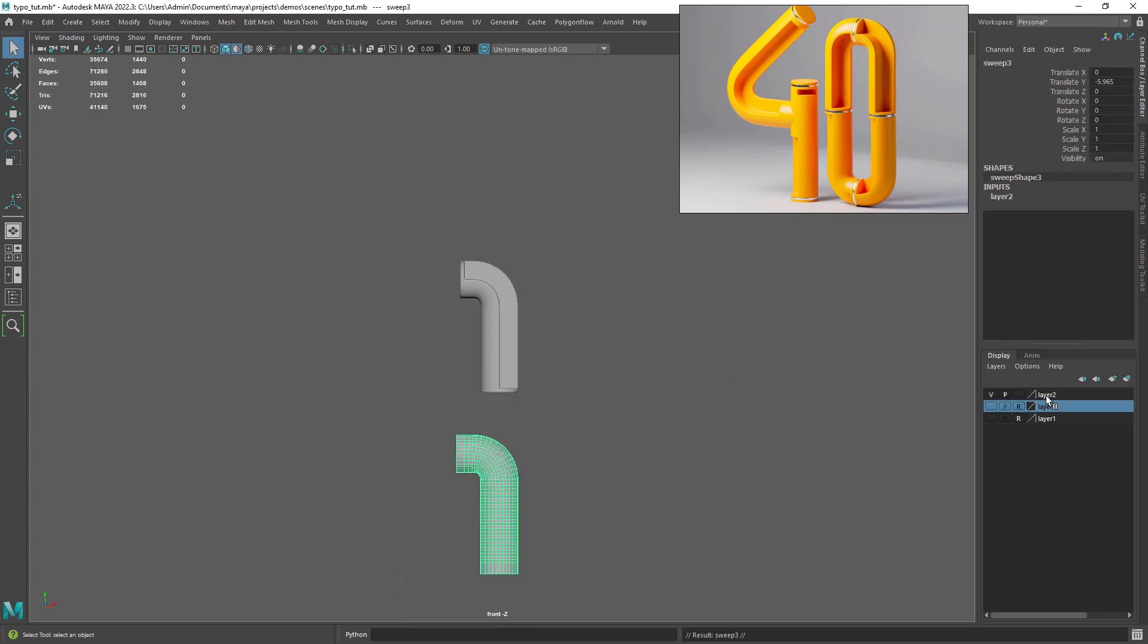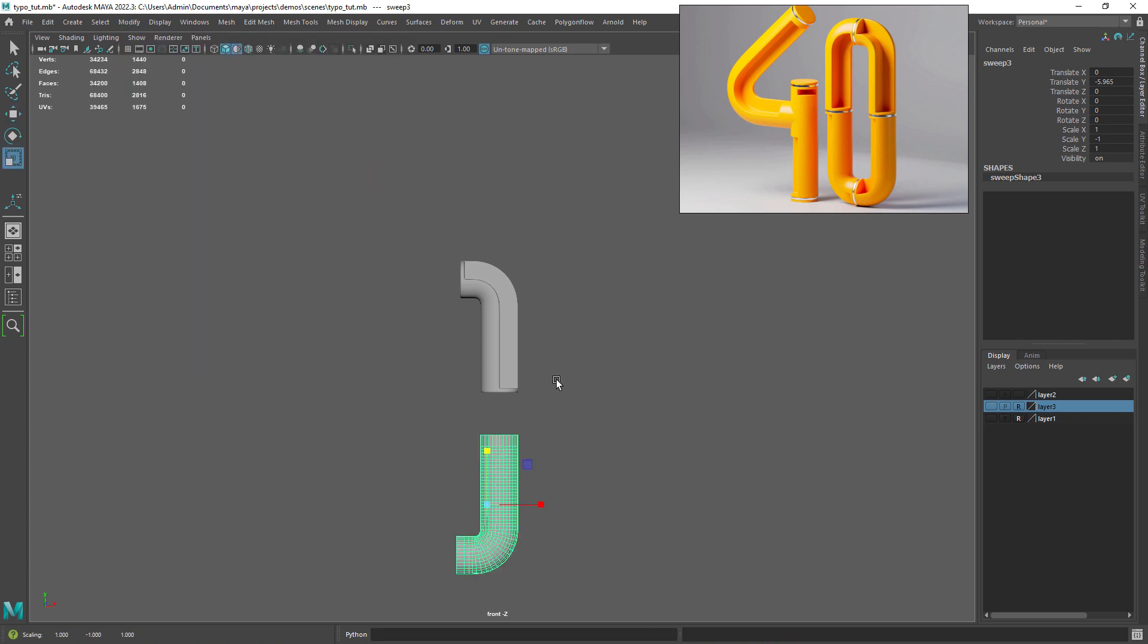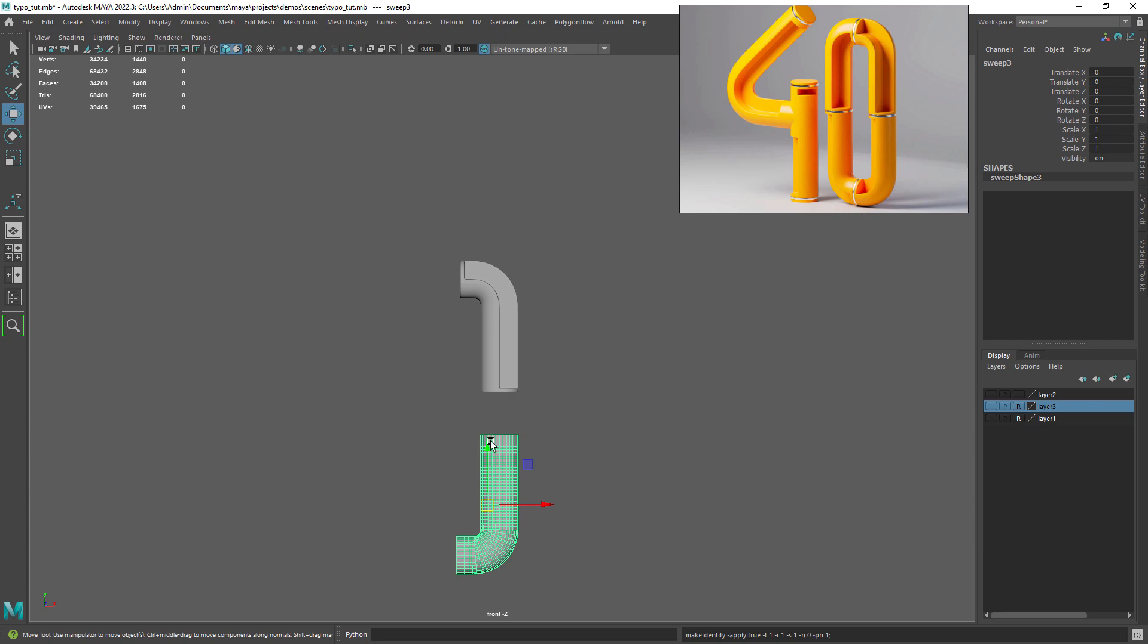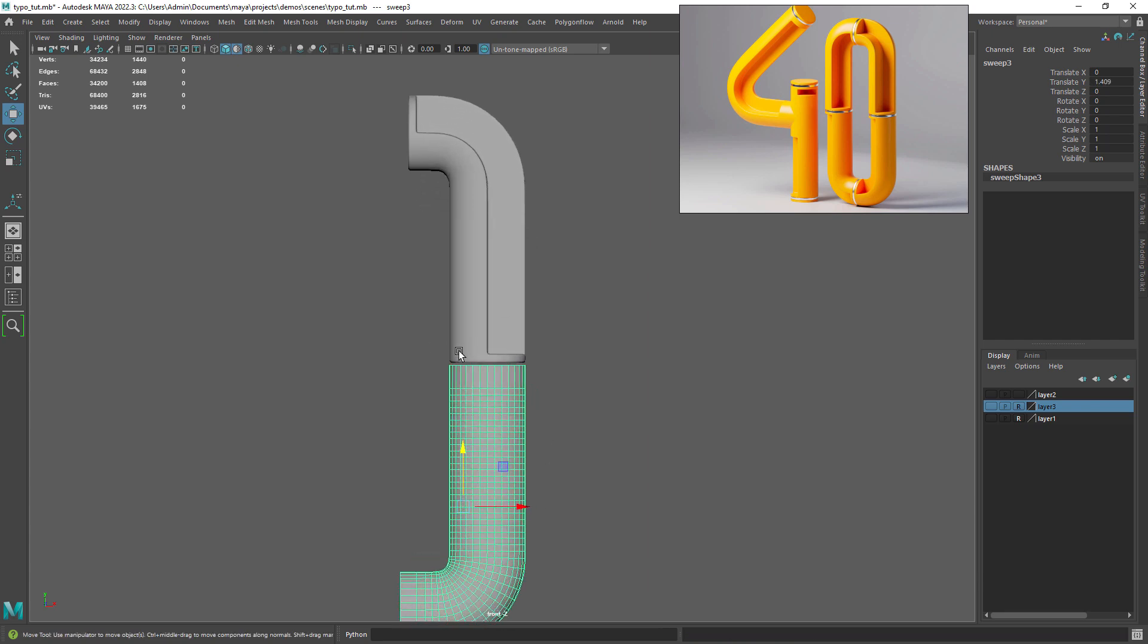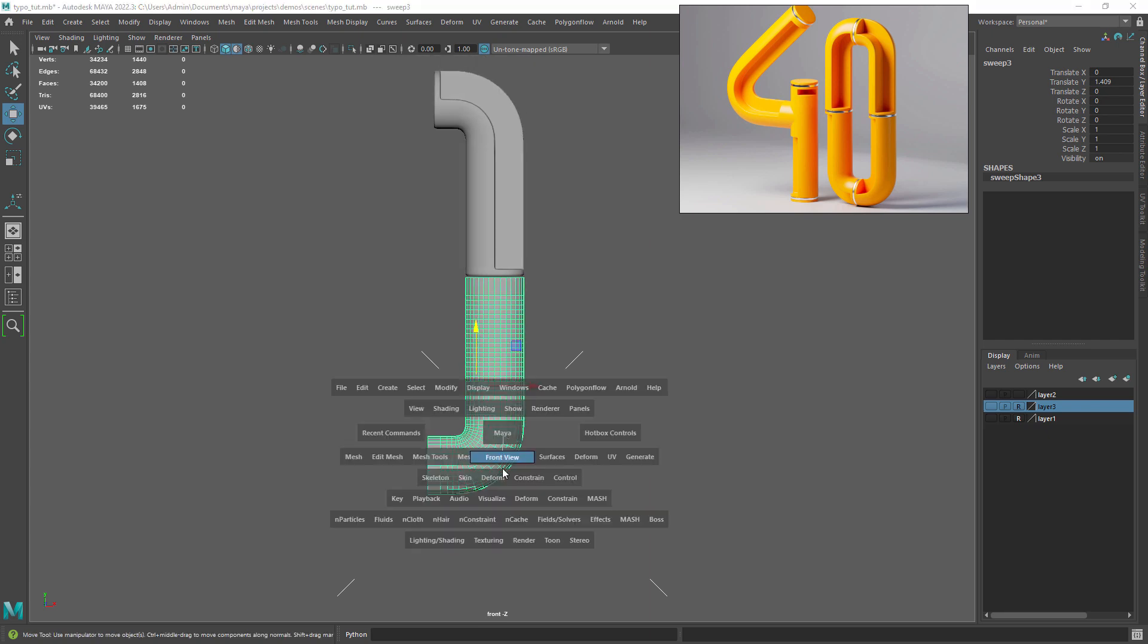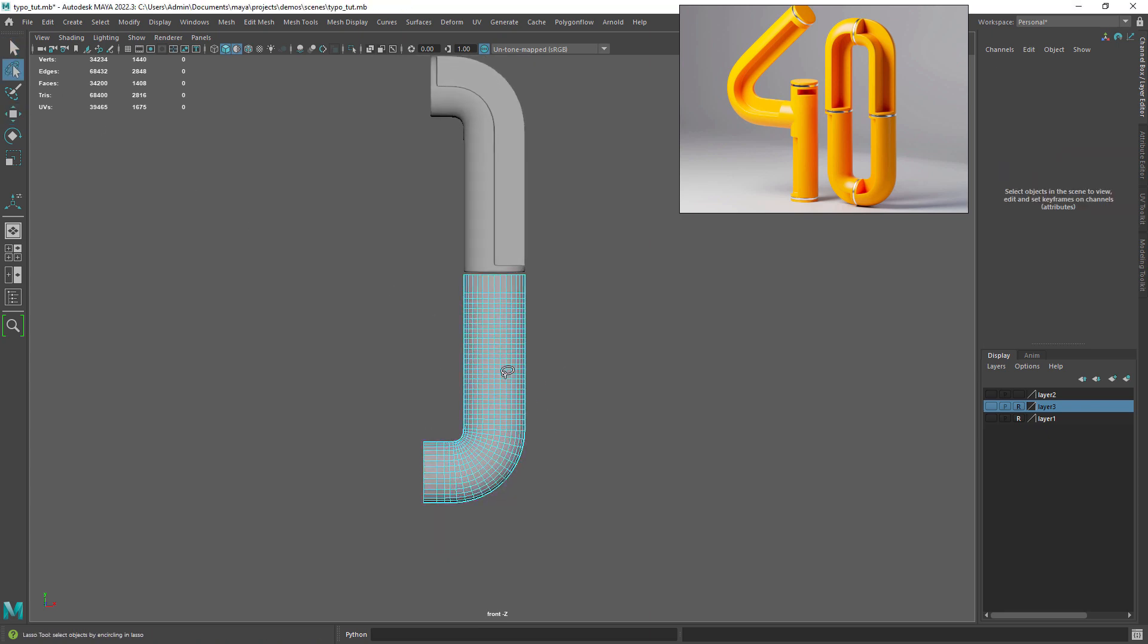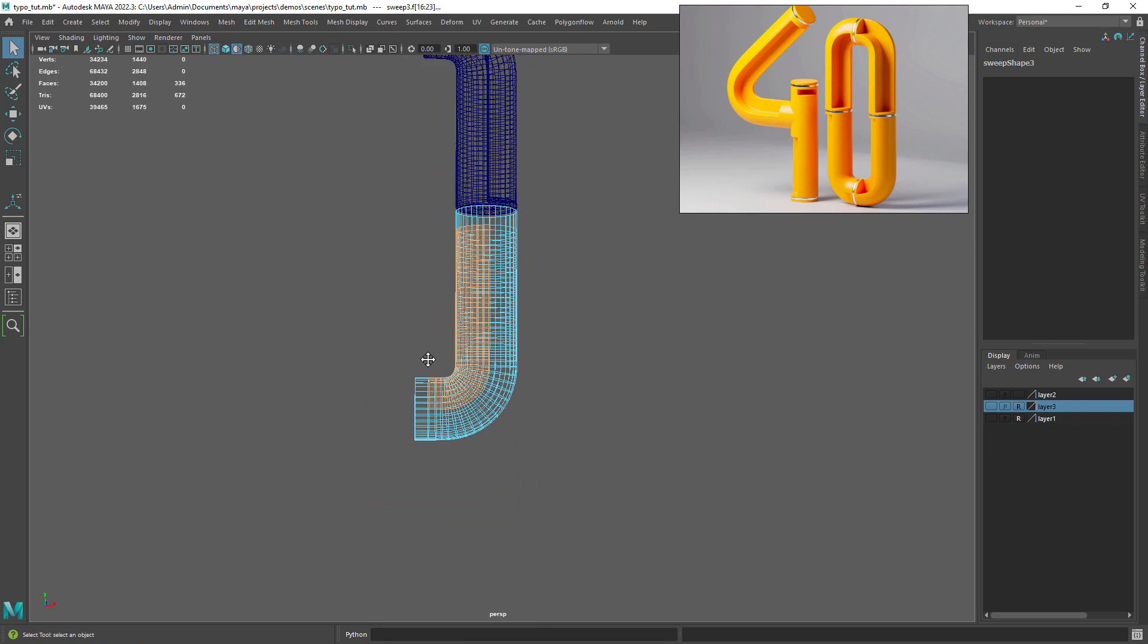Let's unhide the original shape and duplicate it. Now you want to scale it negative in the X axis by holding down J and middle click dragging and then don't forget to freeze the transforms. Select the faces we want to remove according to the original design and delete them.